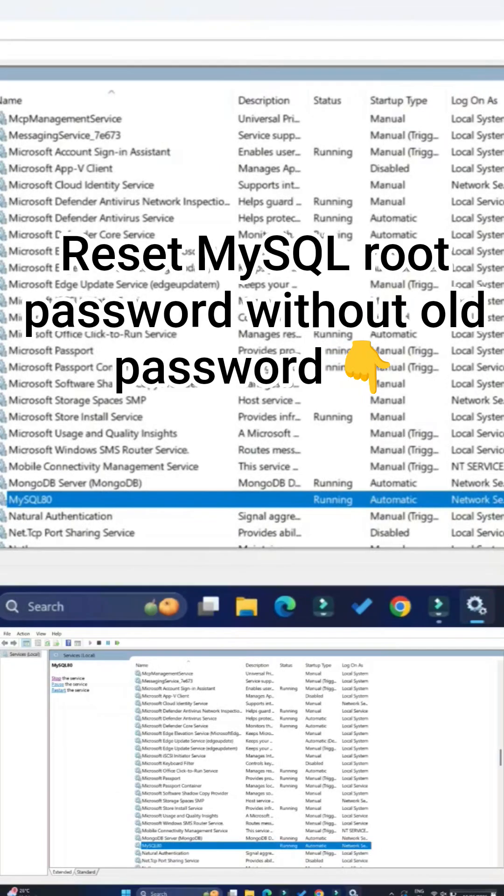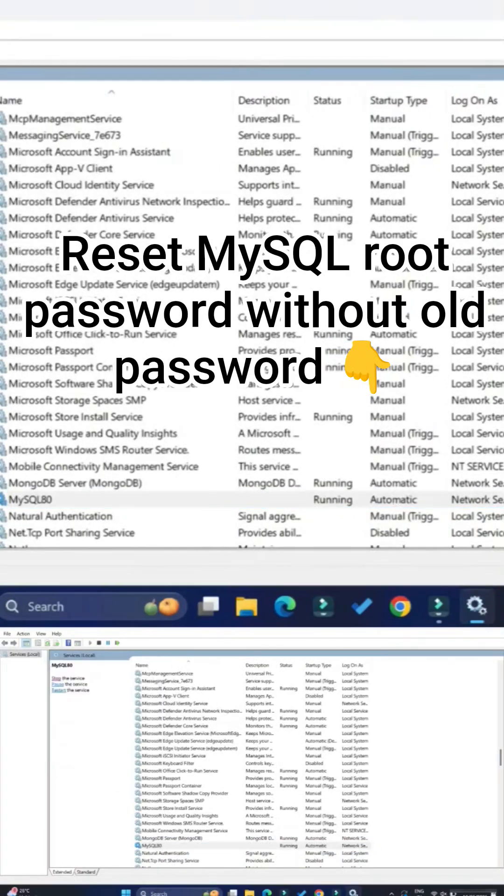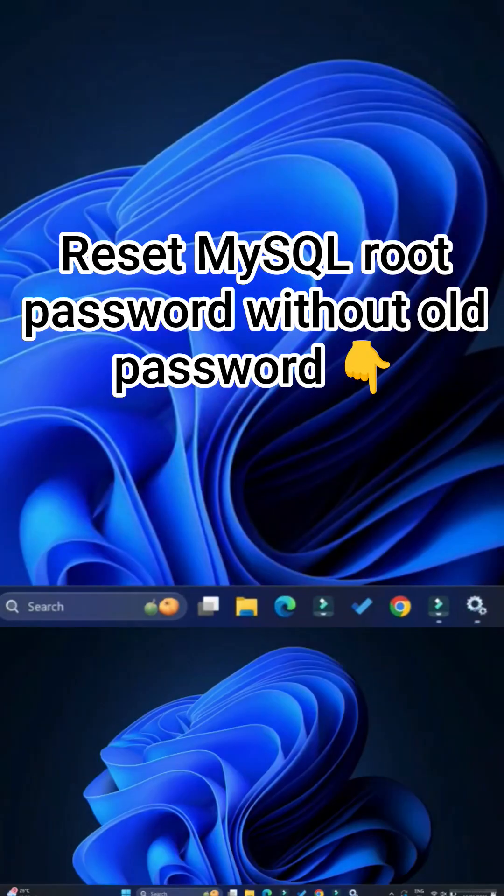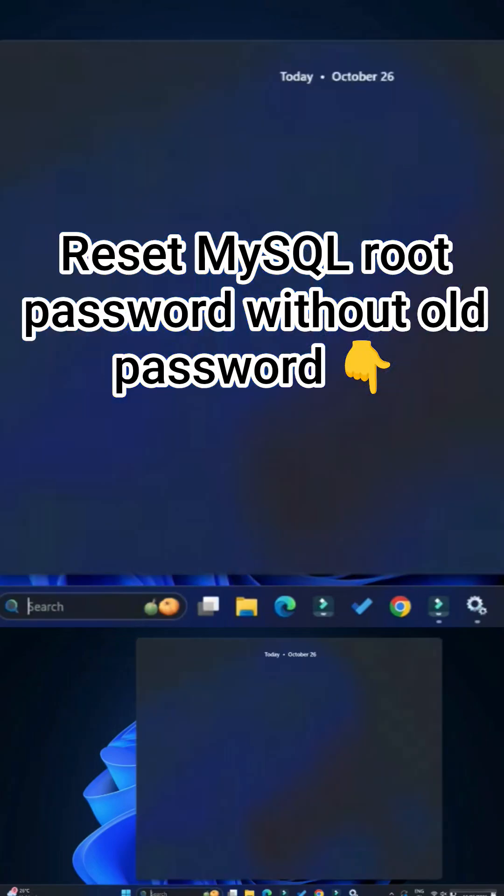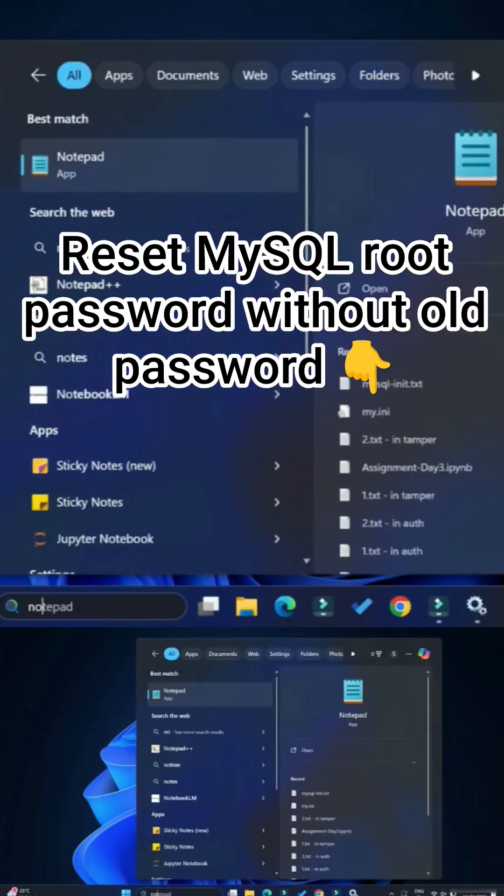Now after this, what you do is start a notepad. In this notepad I'm going to write a simple ALTER command for changing my root user password. Here is my command.